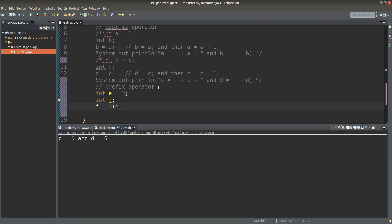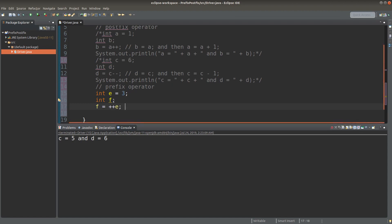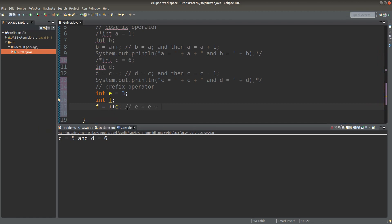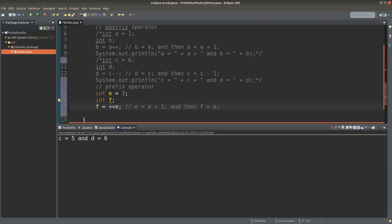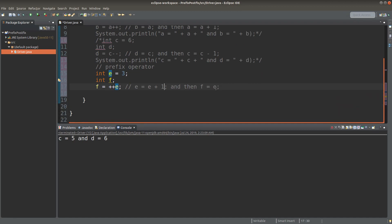We have two variables. The first variable is e, which is equal to 3, and the second variable f is equal to ++e. What does it mean by ++e, which is known as the prefix operator? When we have the prefix operator like this, we do the addition of e by one first. And after doing the addition, I will assign the new value of e to the variable f. We can see the effects by printing out both e and f.